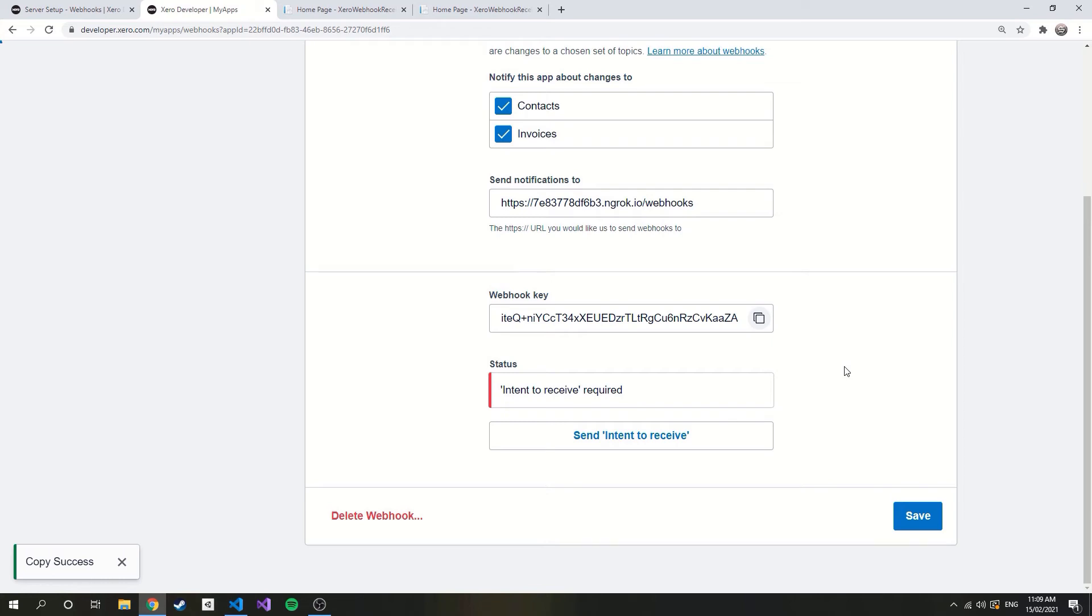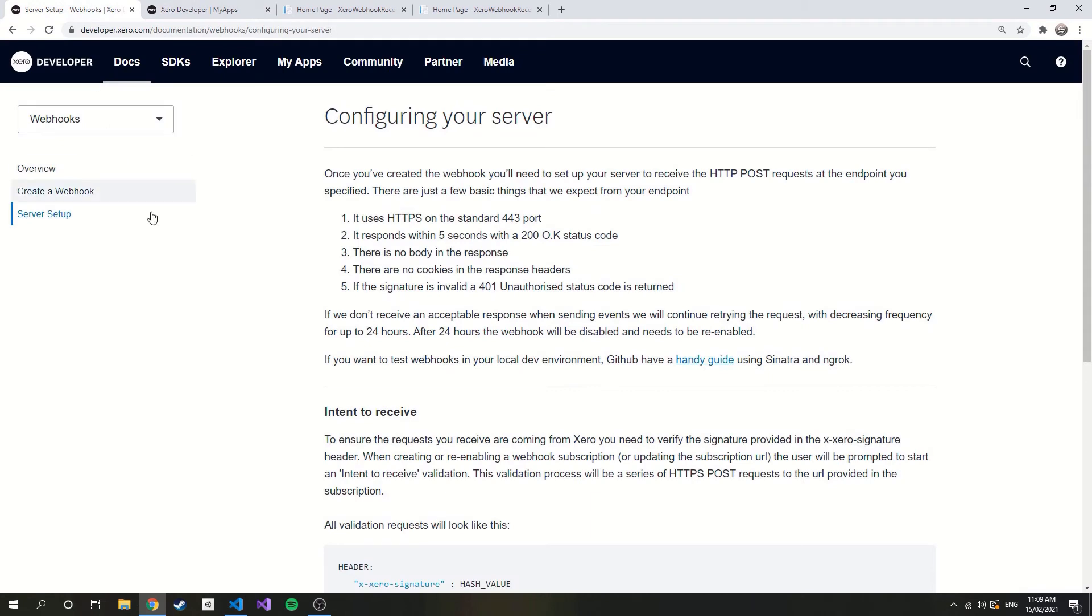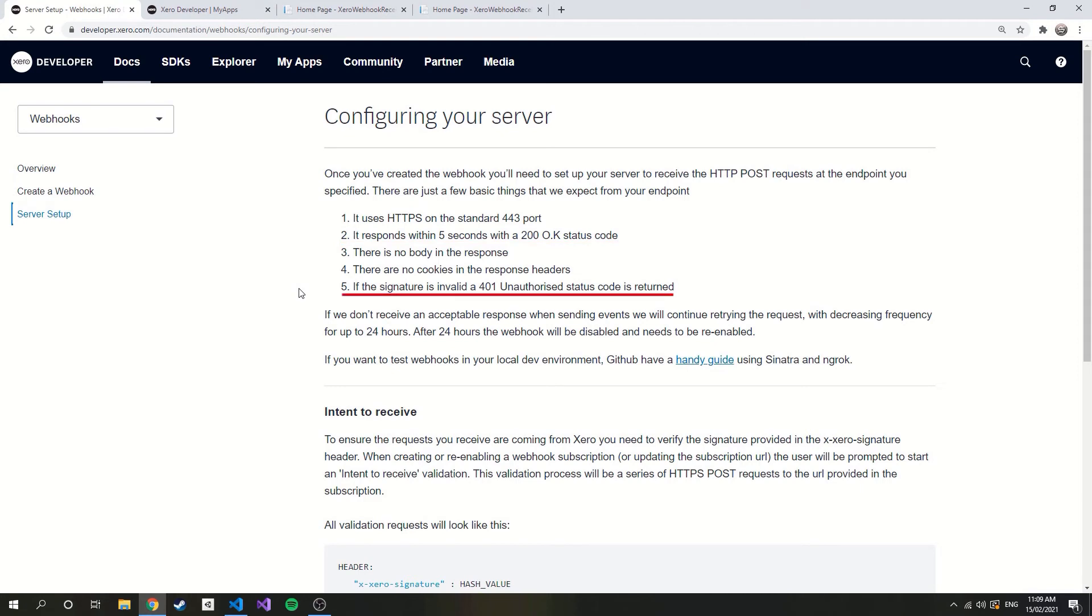So how do we know what to return? Well, this is a good time to open up the documentation again. Under the server setup section we are provided with a list of requirements our endpoint must meet. We can see that we must return a 200 HTTP status code when the signature is valid and we must return a 401 when it's invalid. With that we also have to make sure we return these status codes within 5 seconds.